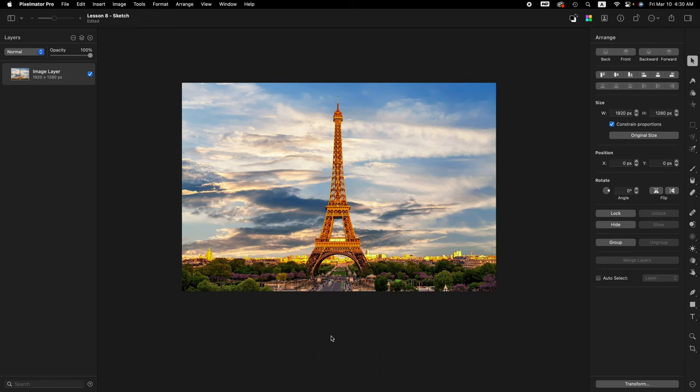Hi, welcome to another tutorial. My name is Frank Walters and today we'll be doing the pencil sketch effect in Pixelmator Pro.